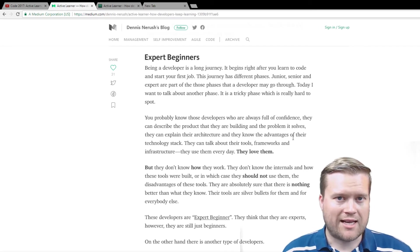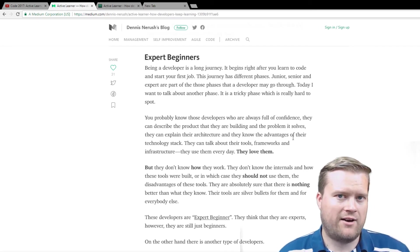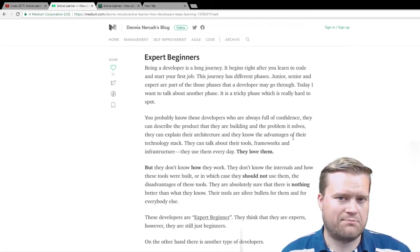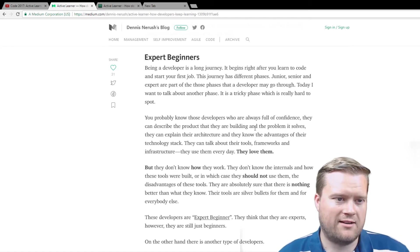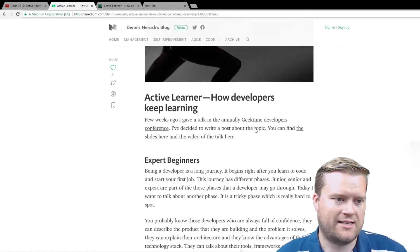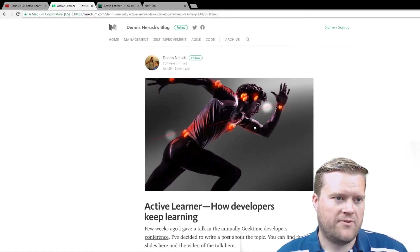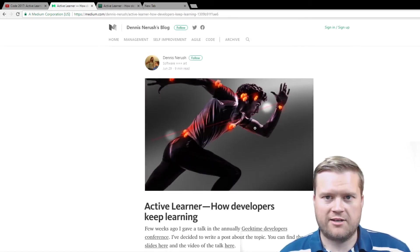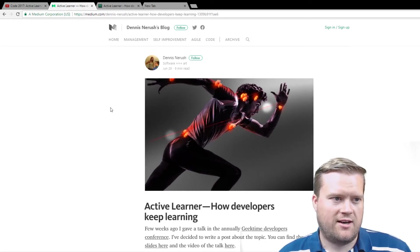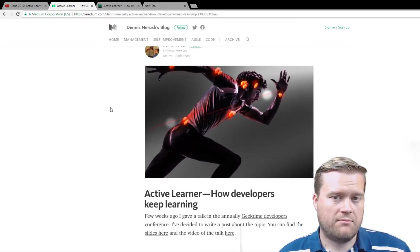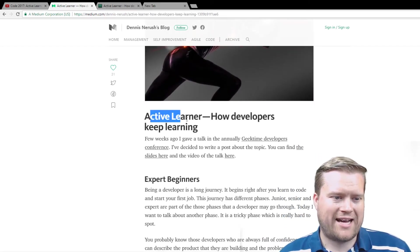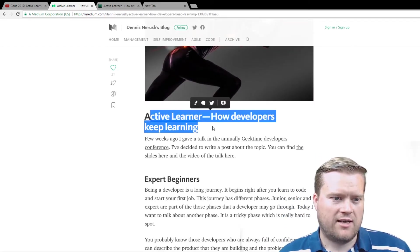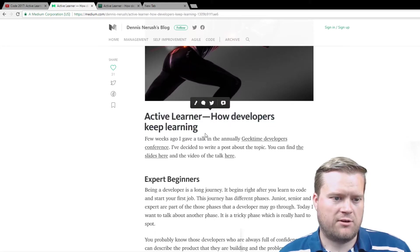And I really like this idea of this expert beginner. And that is something you don't want to be. And I'll explain that in a second. So this blog right here is Dennis Naresh's Medium blog article. He talks about active learning, how developers keep learning.